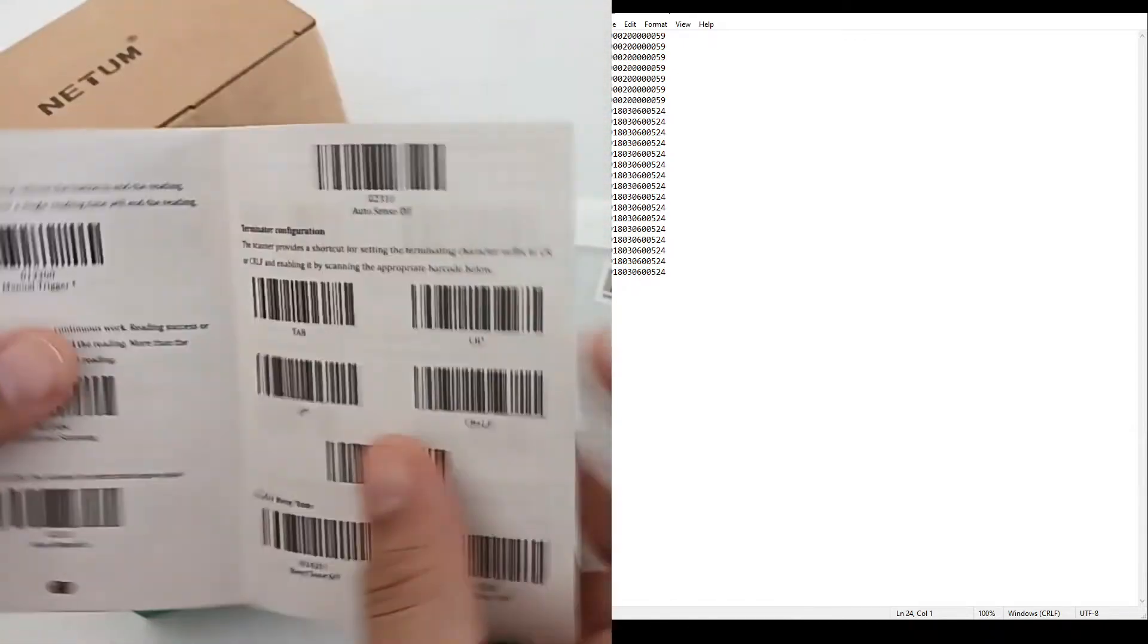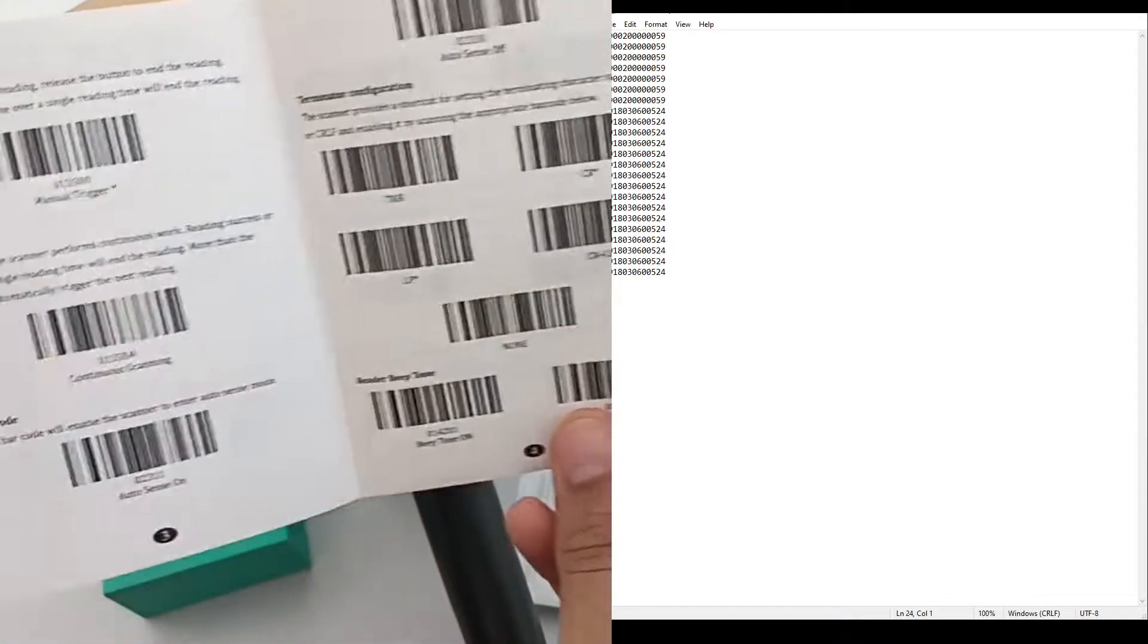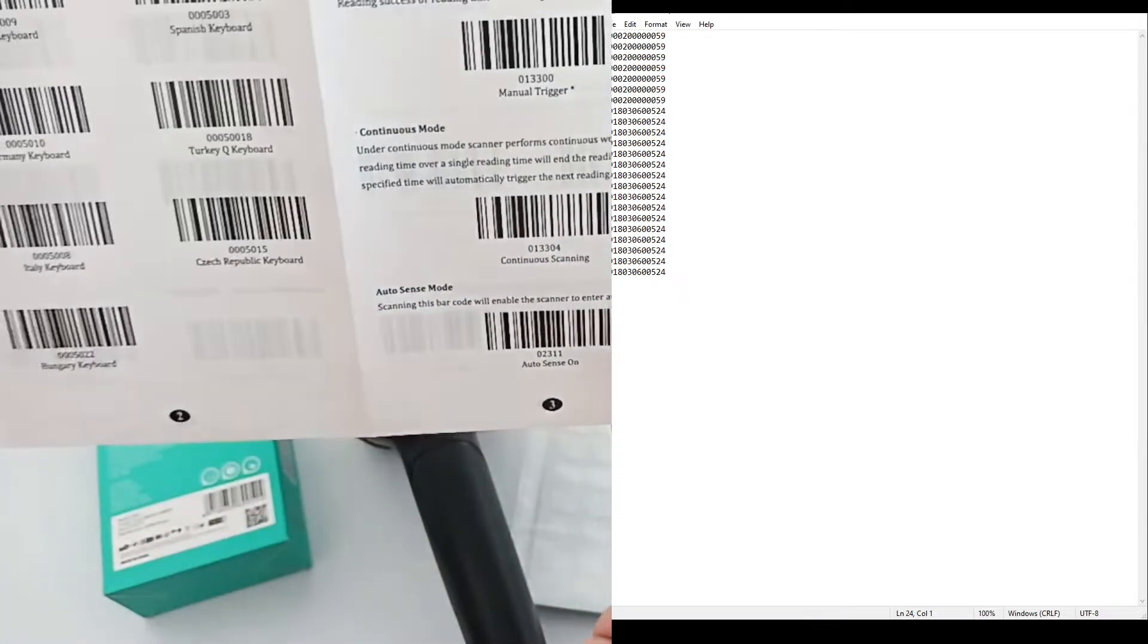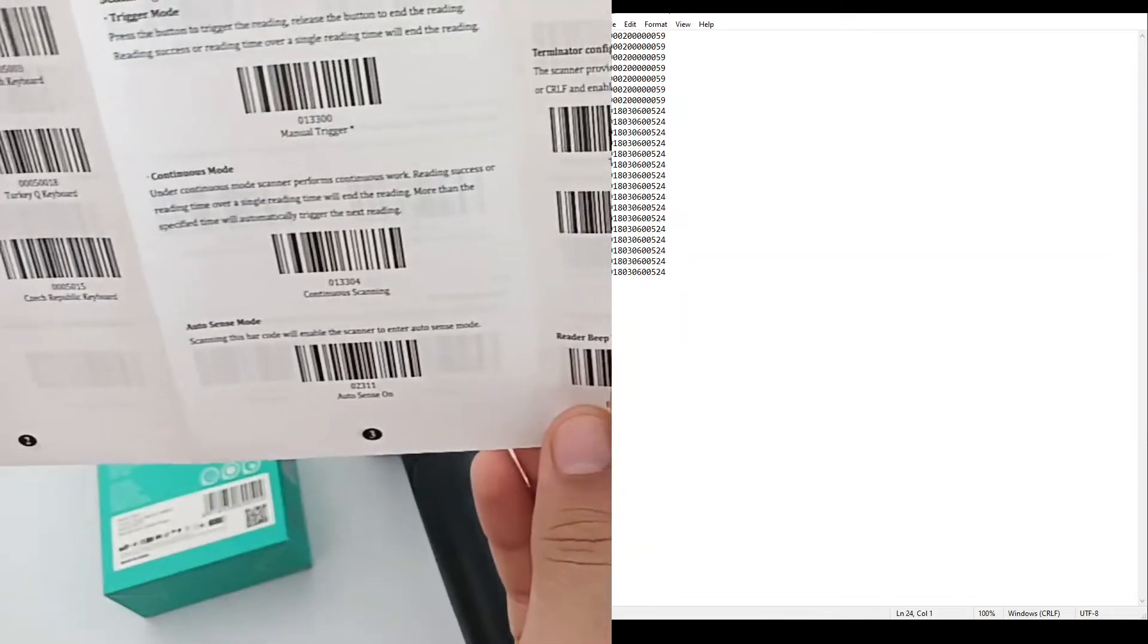This is the manual and it also contains some barcodes to change settings.